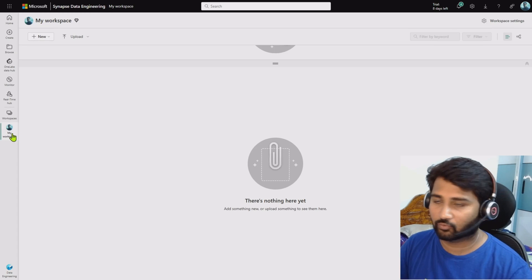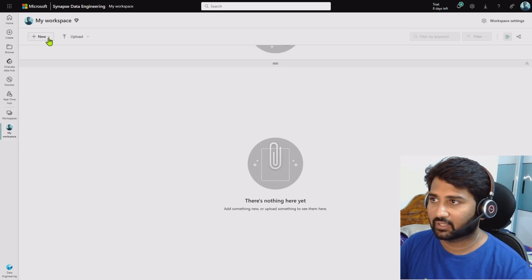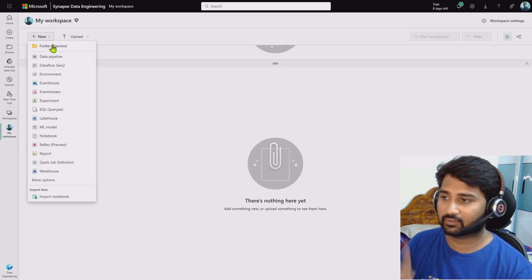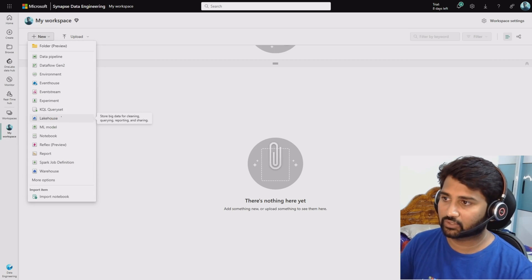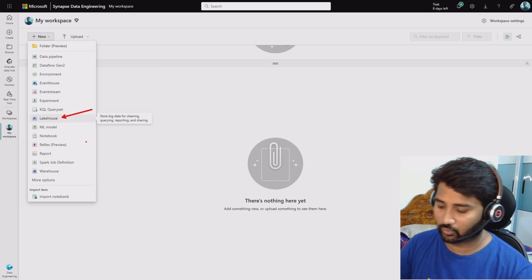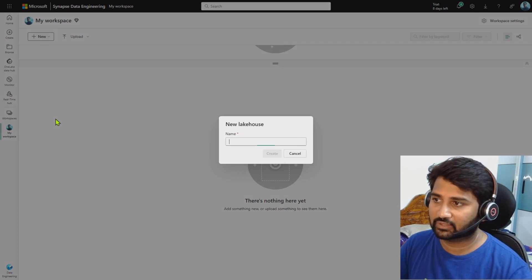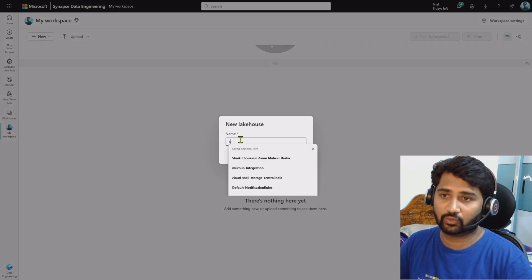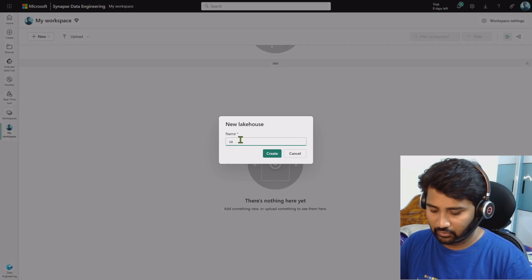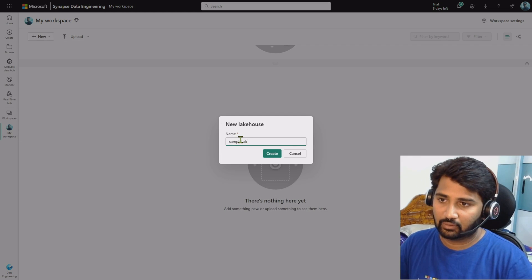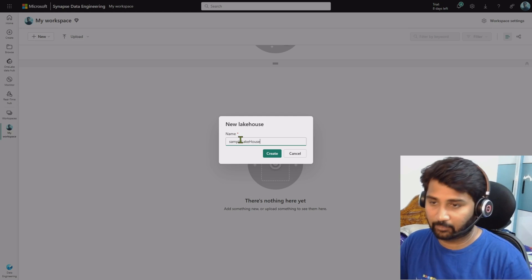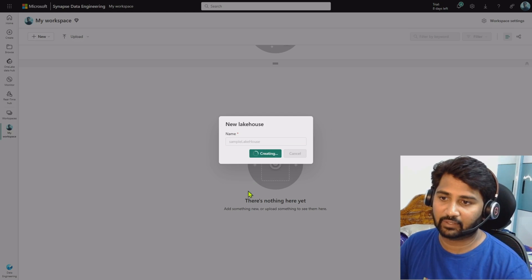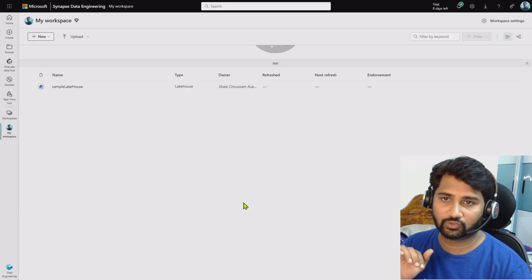Right now I am going into my workspace, and in my workspace I have nothing. I can also click the New button, and here I should see the Lakehouse option. This option will help you to create the Lakehouse. Let me go with this Lakehouse option — it will ask me to give the name. I am giving it 'Sample Lakehouse' and hitting the Create button. This will create the Lakehouse for me.